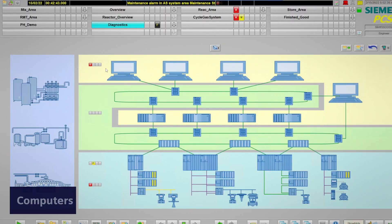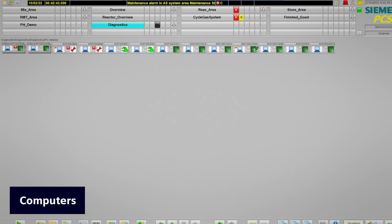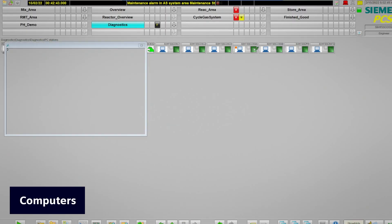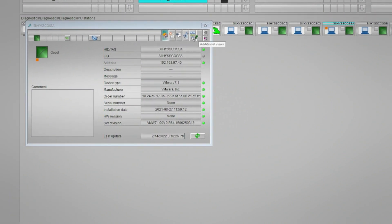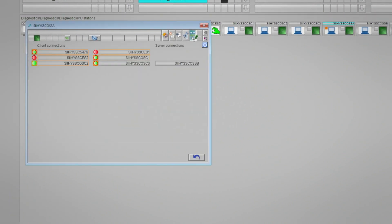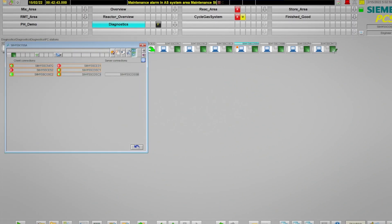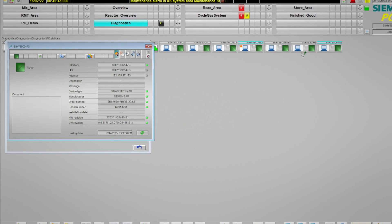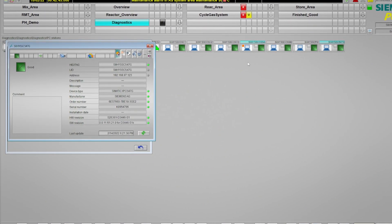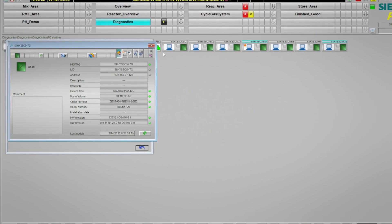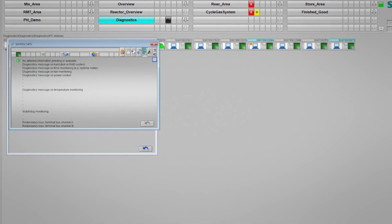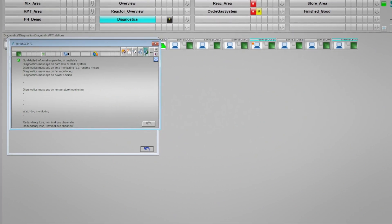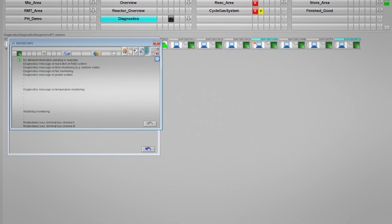In the PC station area, you can monitor the status of your server and client applications as well as the health of Siemens Industrial PCs with diagnostics monitoring software configured. Here, on the faceplate of the Simatic Industrial PC object, we can call up the webpage with the Diagnostics Monitor button.